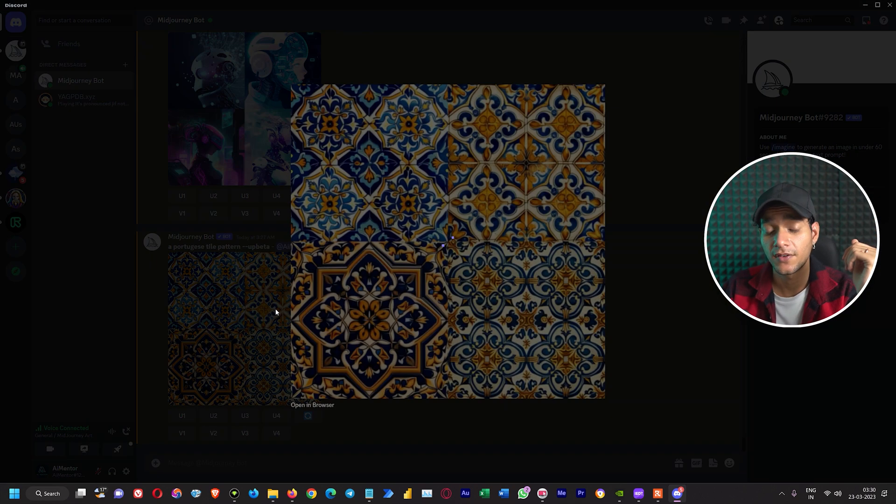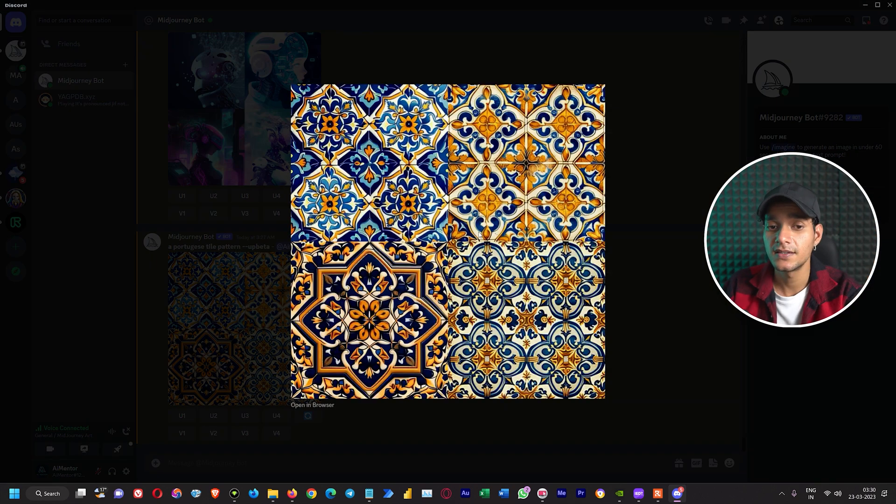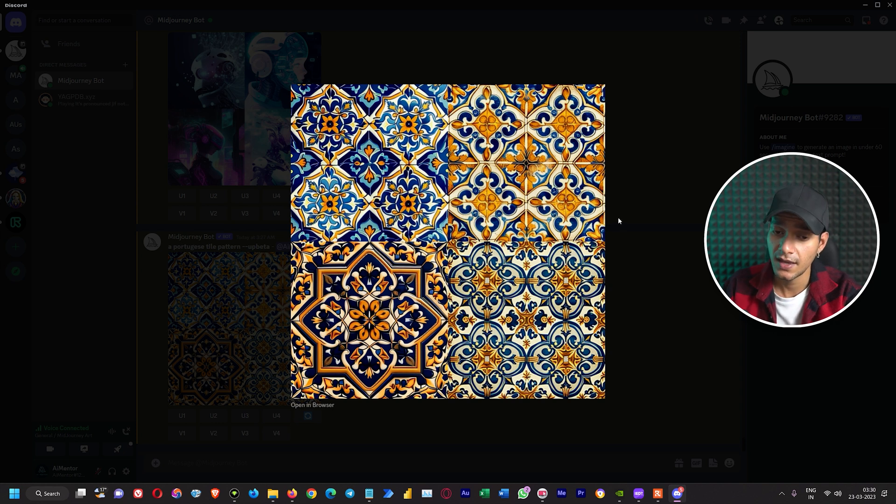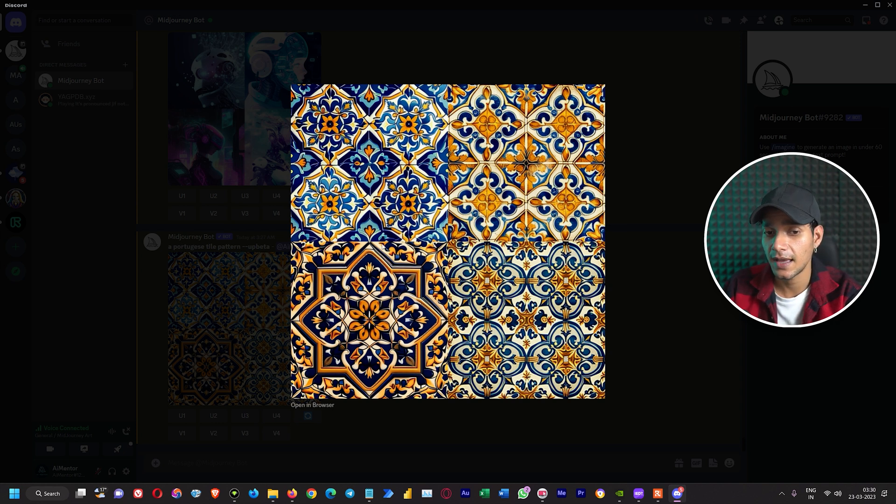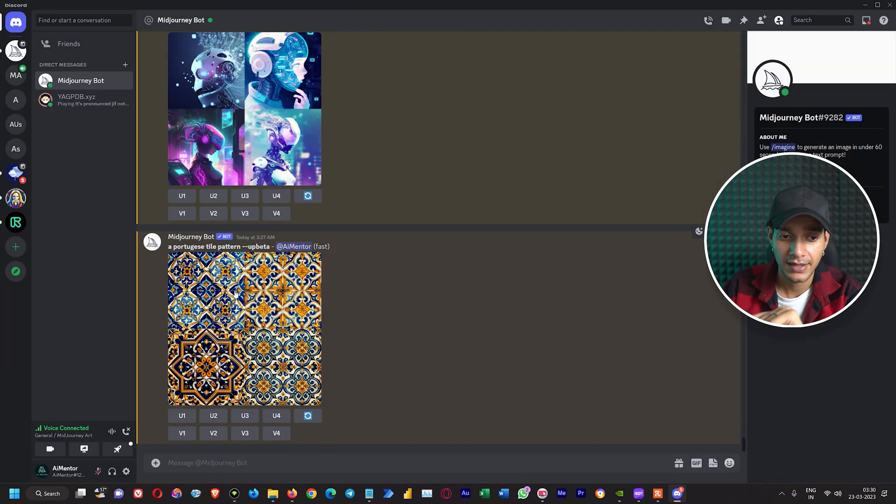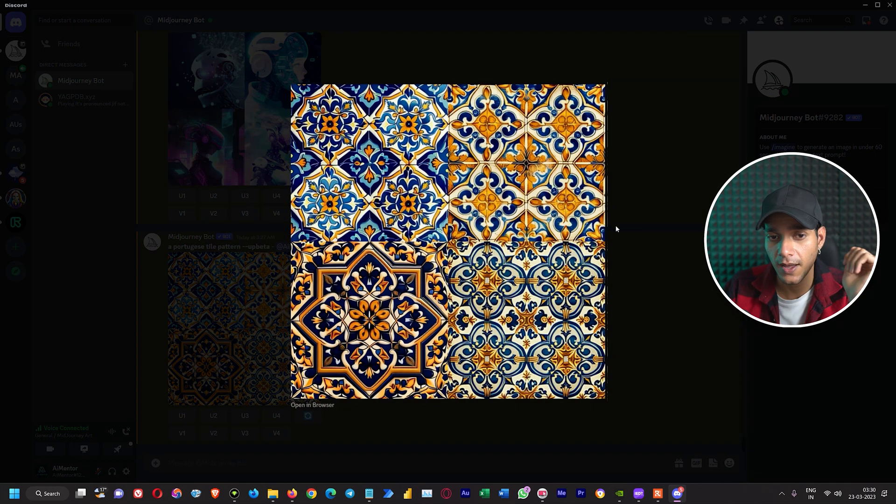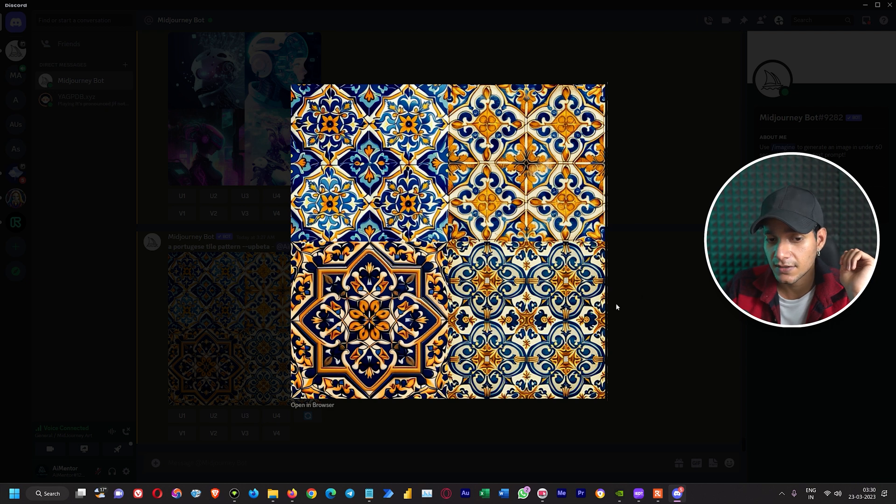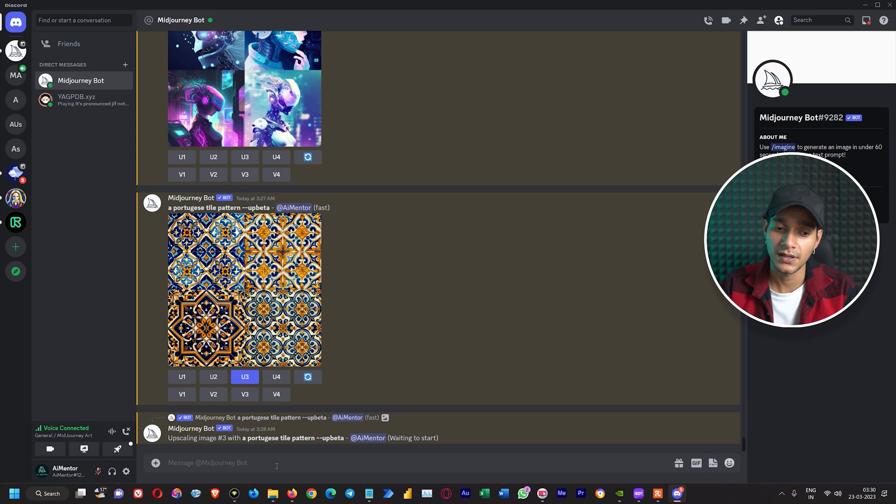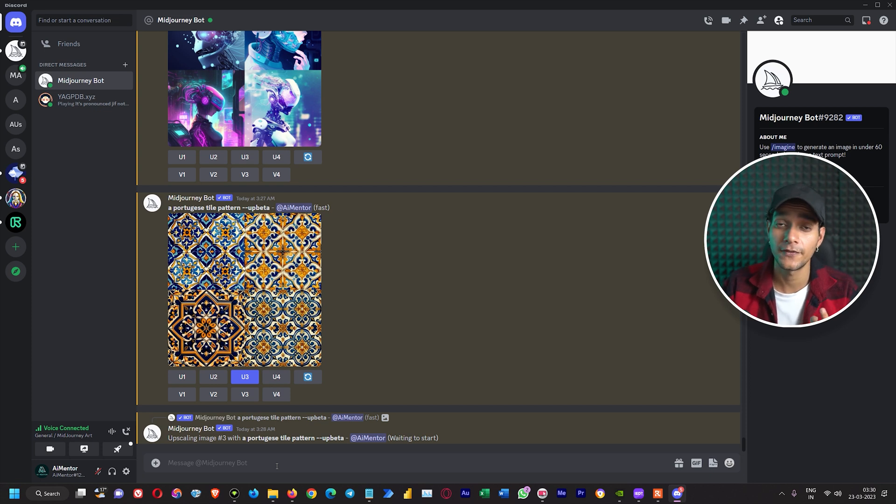All right, so here we have results. These are some amazing tile patterns that it has generated for us. If we want we can upscale anyone among them and then we will use our external tool. So let's first upscale. Let's say we like this U3. Let's upscale it. And until this process is happening, let's see one more example.